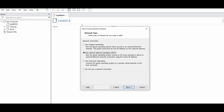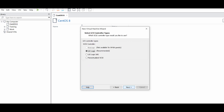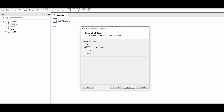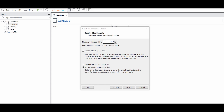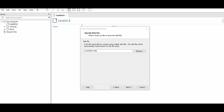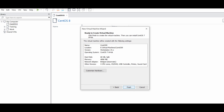Choose the Bridge network adapter to get internet connectivity for your virtual machine. Keep the default settings, press Next, and create a new virtual disk. Set the disk size — I will keep it at 60 GB. Continue pressing Next, keep the disk file name by default, and press Finish.